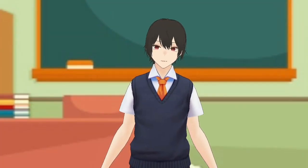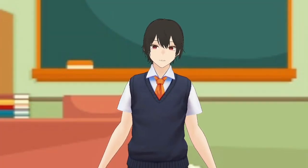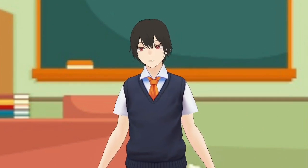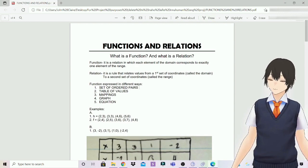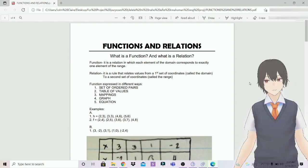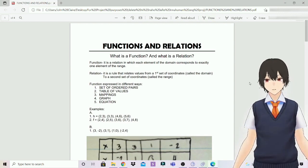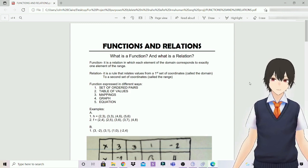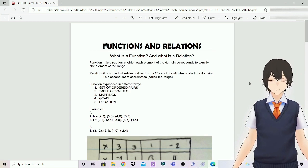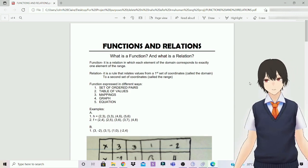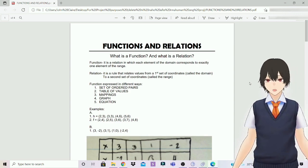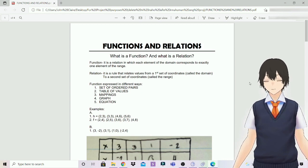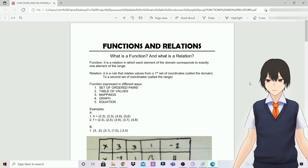Well, hello everyone. My name's Charles. And in this video, we're going to talk about function and relation. What is a function? And what is a relation? A function is a relation in which each element of the domain corresponds to exactly one element of the range. While a relation is a rule that relates values from the first set of coordinates called the domain to the second set of coordinates called the range.